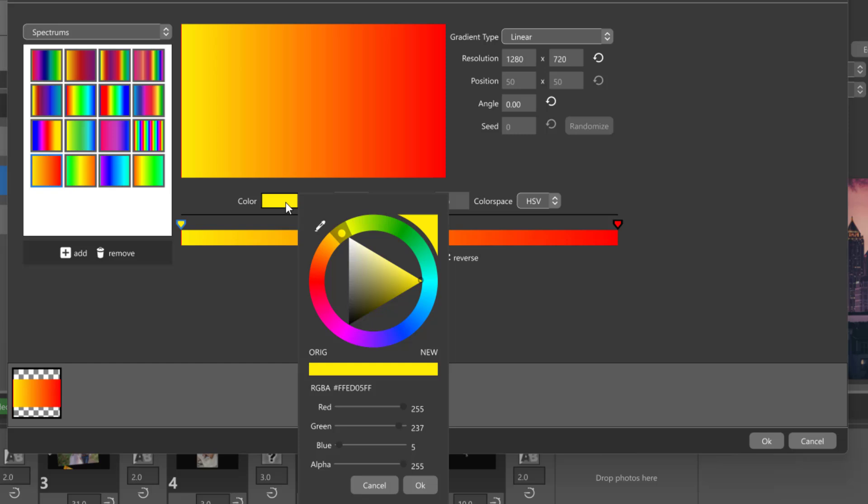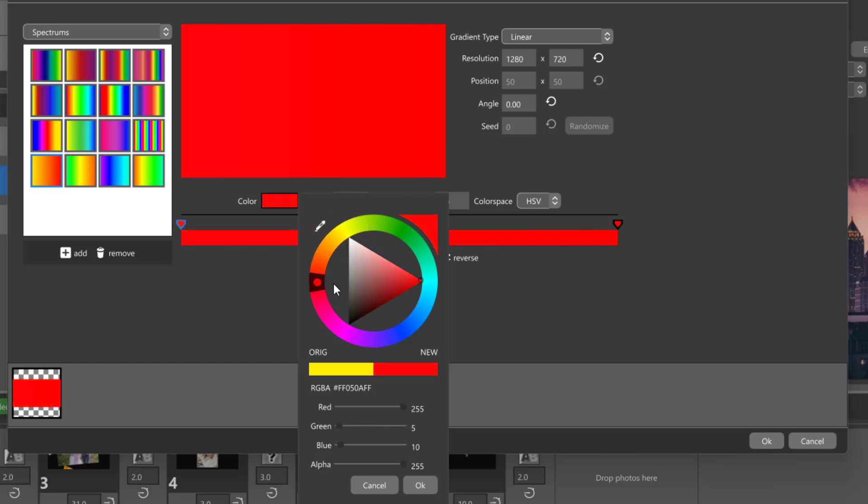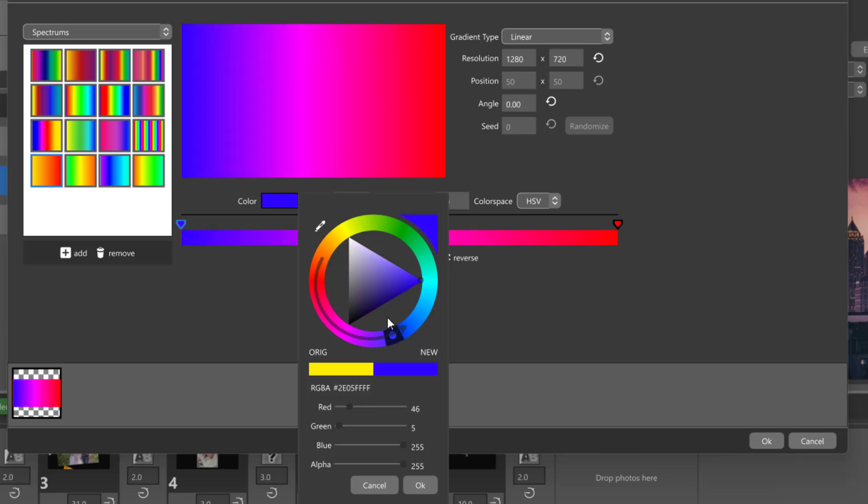For example, if you create a gradient from red to yellow, you won't really see any other colors in between because red and yellow are right next to each other on the color wheel. However, if you change one of the colors to something further away on the color wheel, you'll start to see more colors in the gradient.